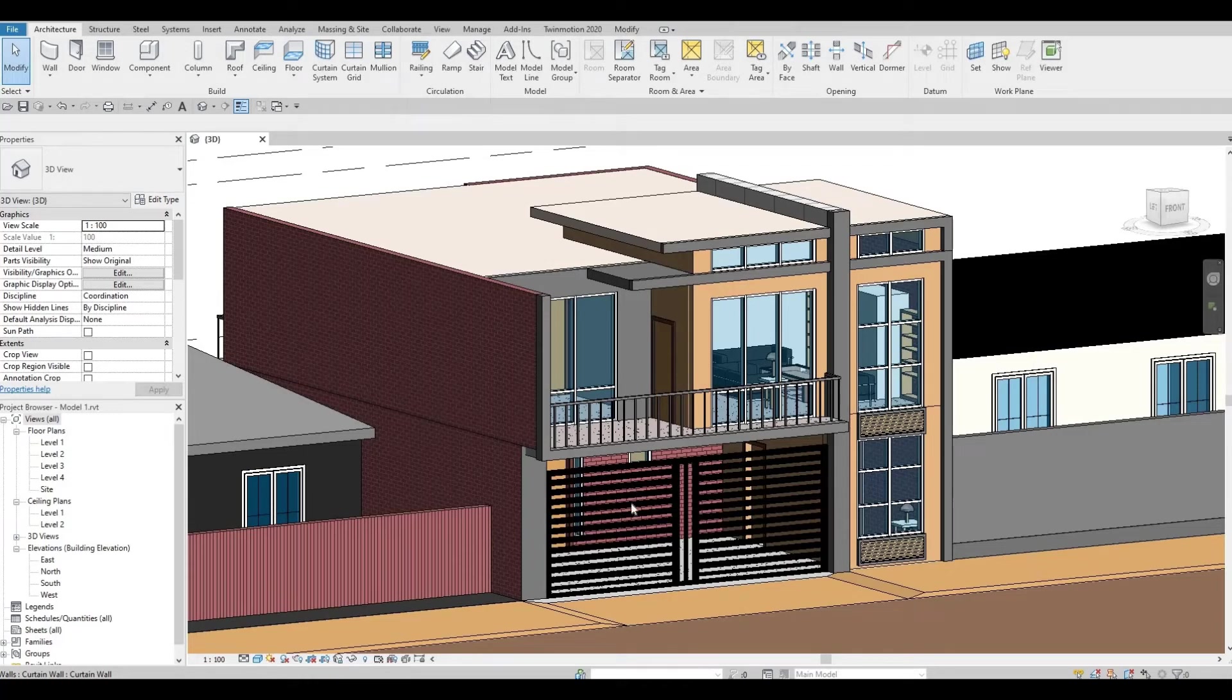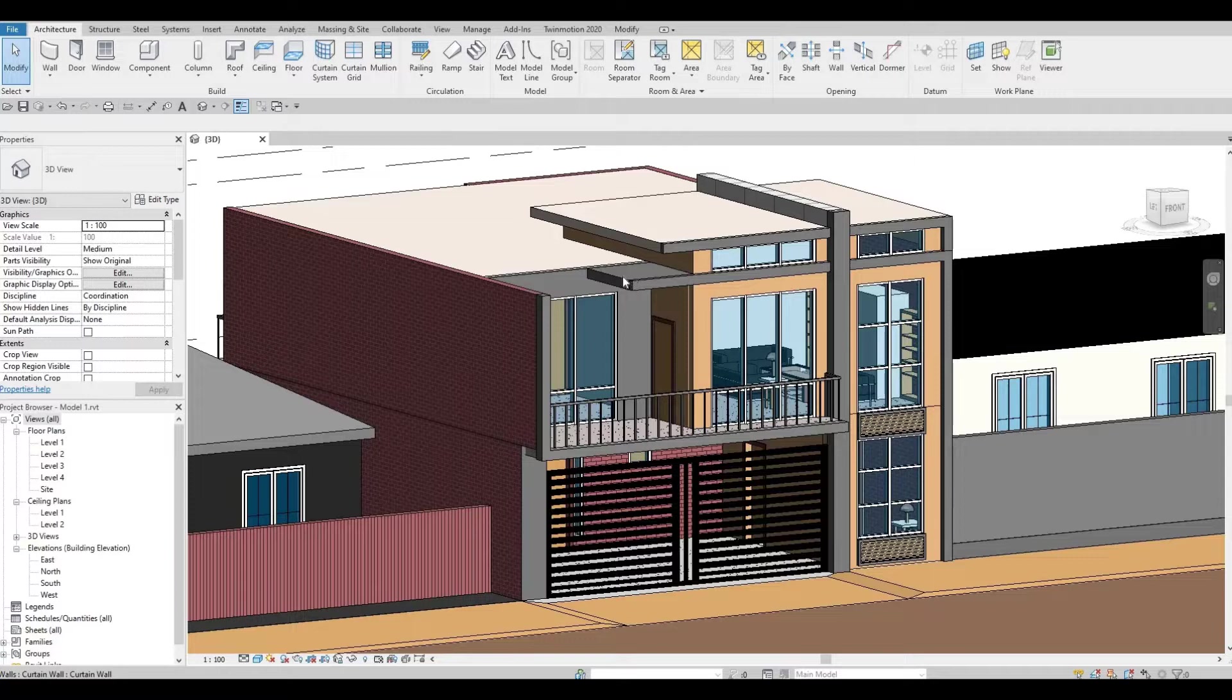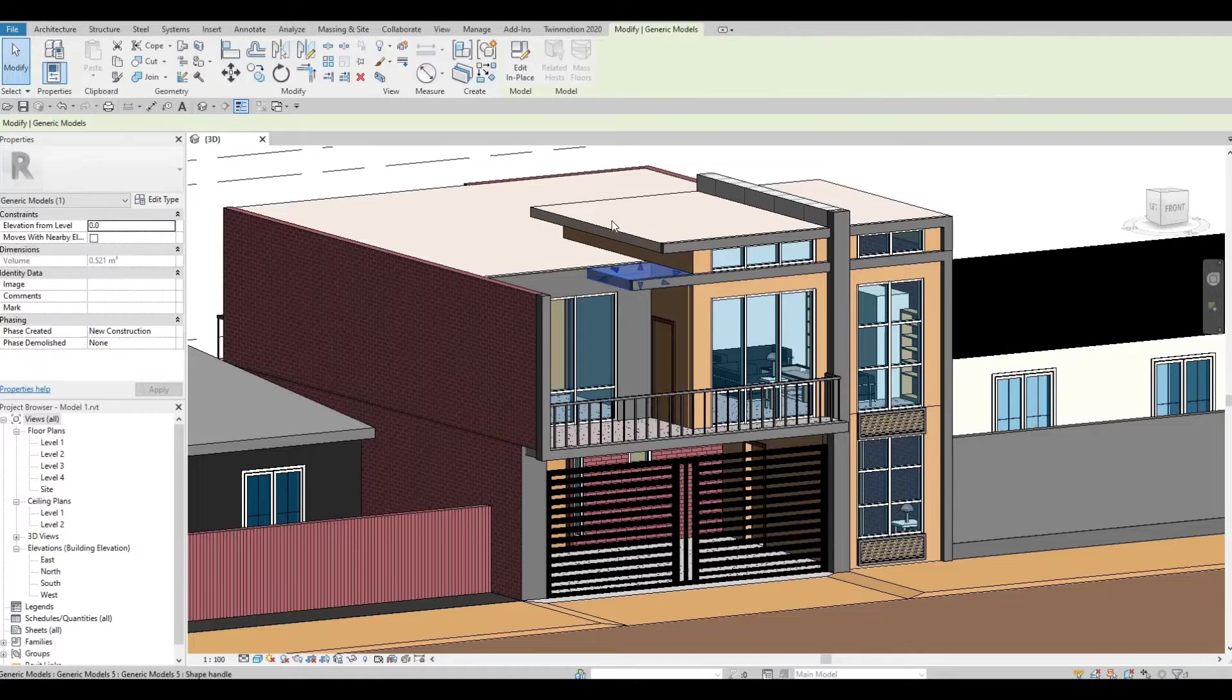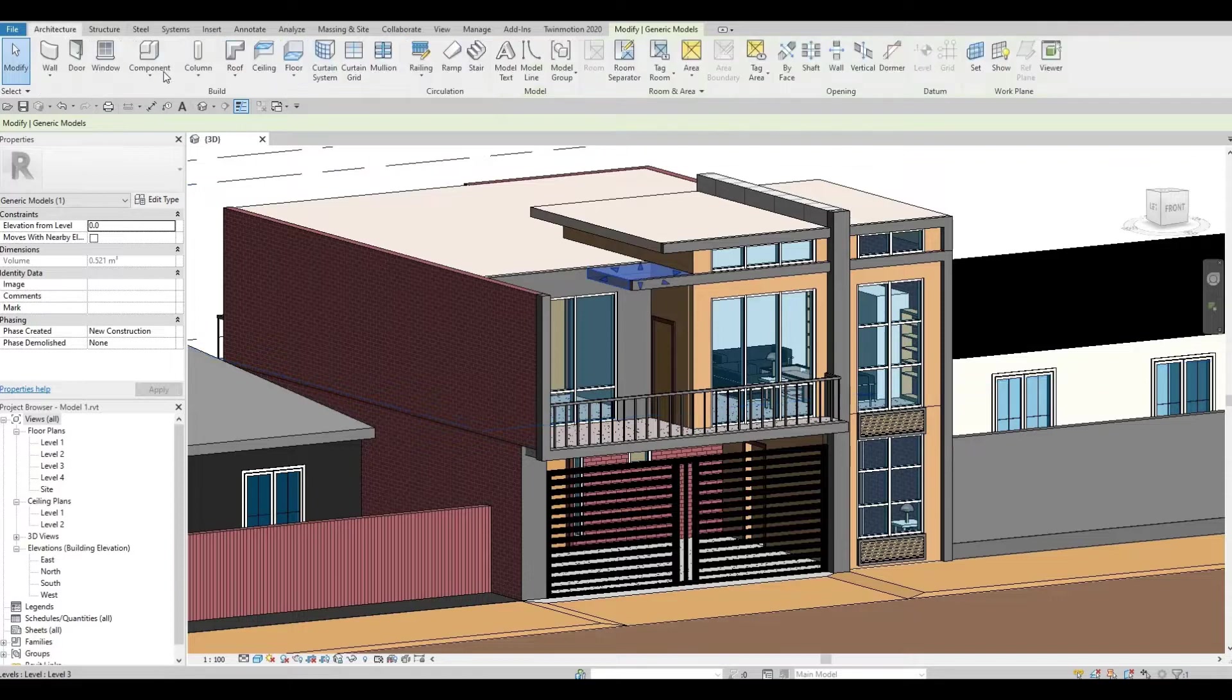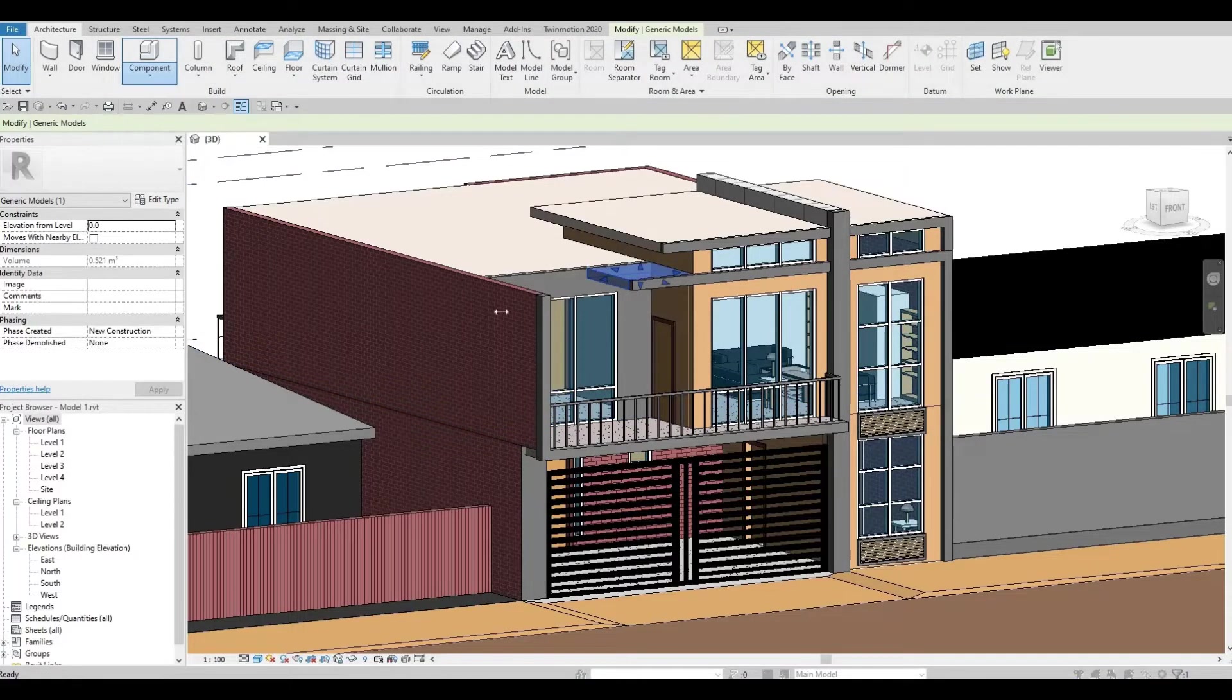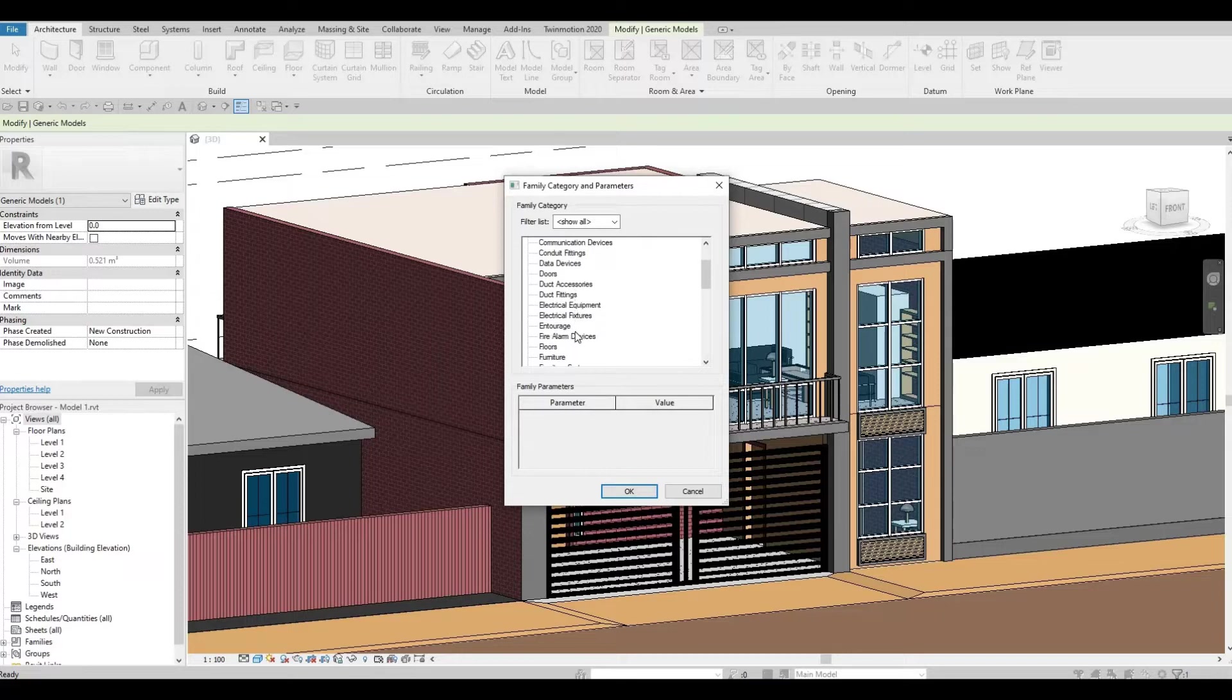In a previous video, we were able to create this step-by-step tutorial on this building, and I wanted to add a light fixture outside, specifically on this spot. We created this out of model in place, and most of the time, we select generic model.